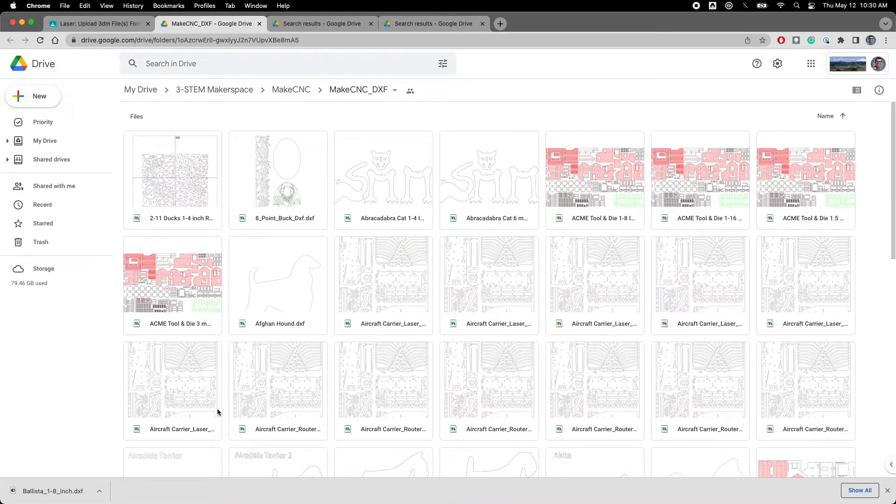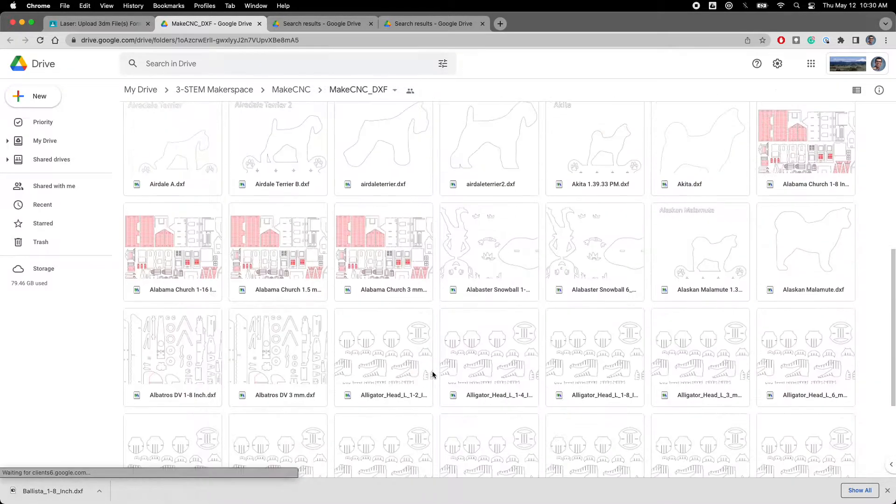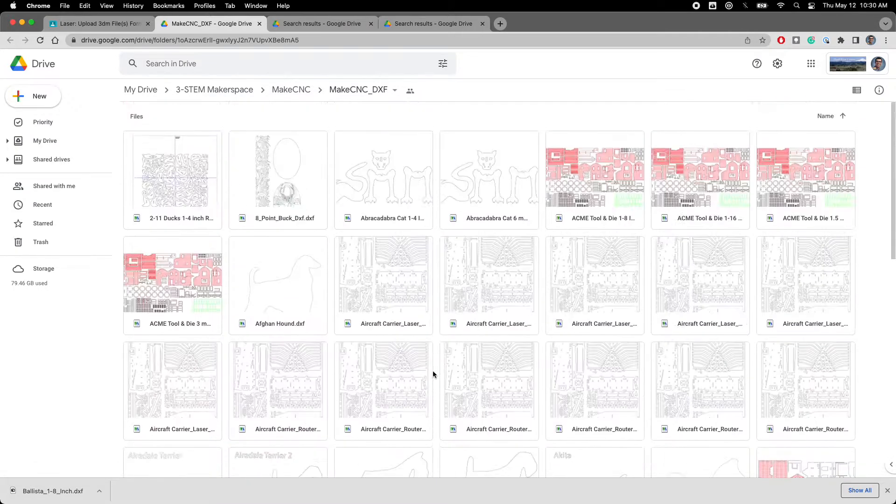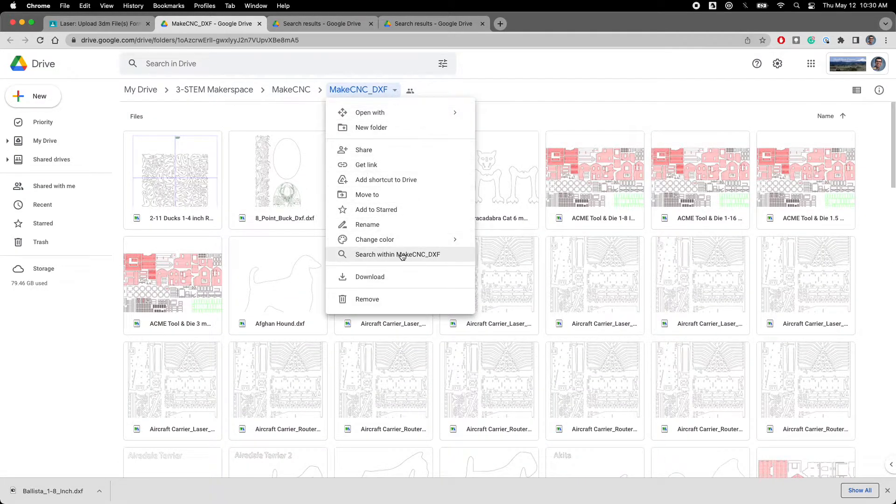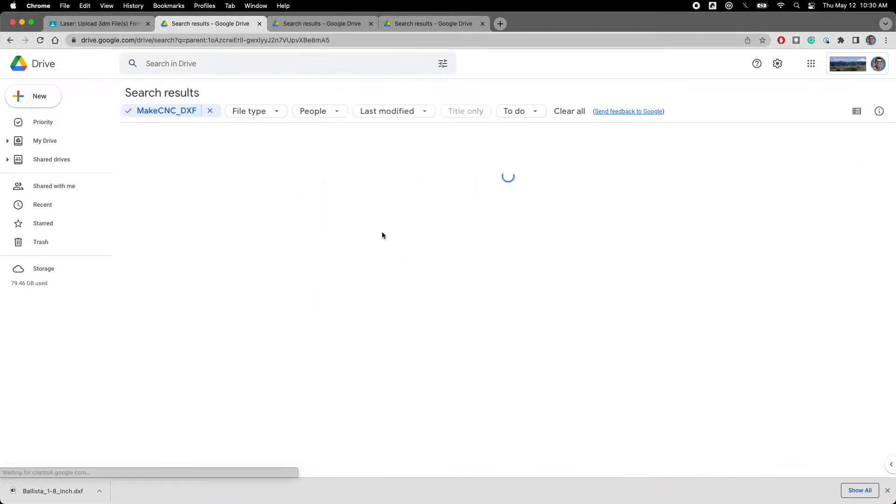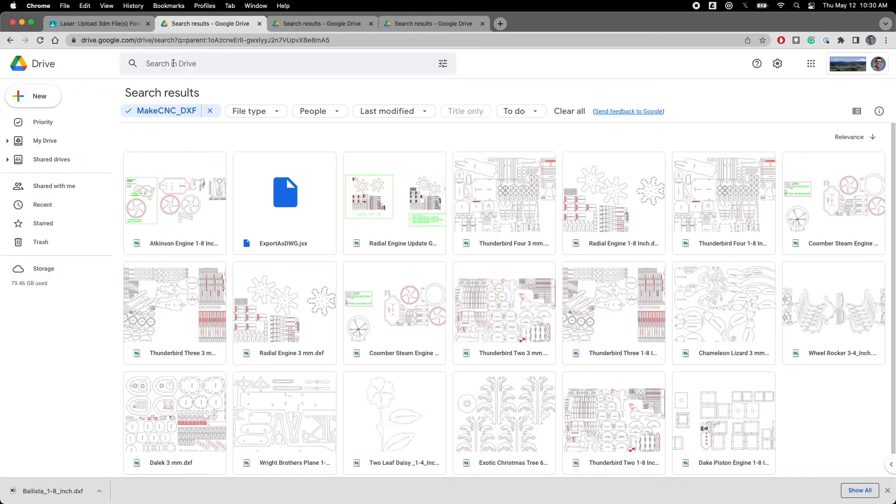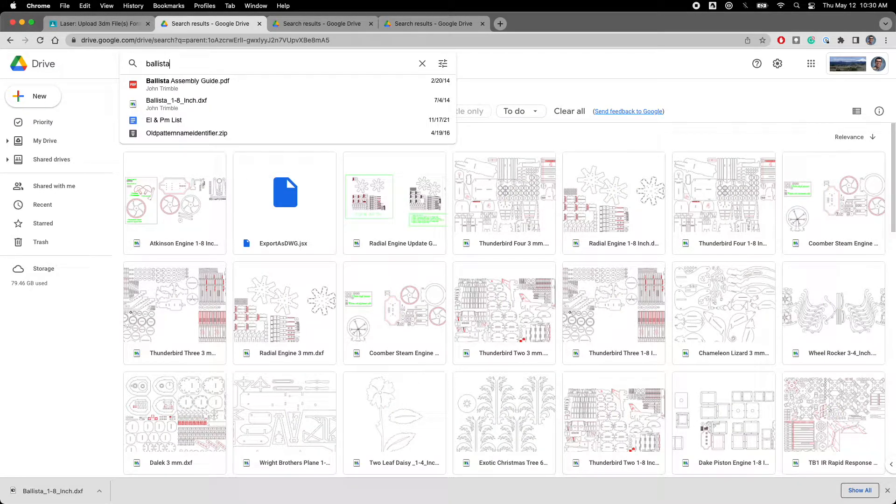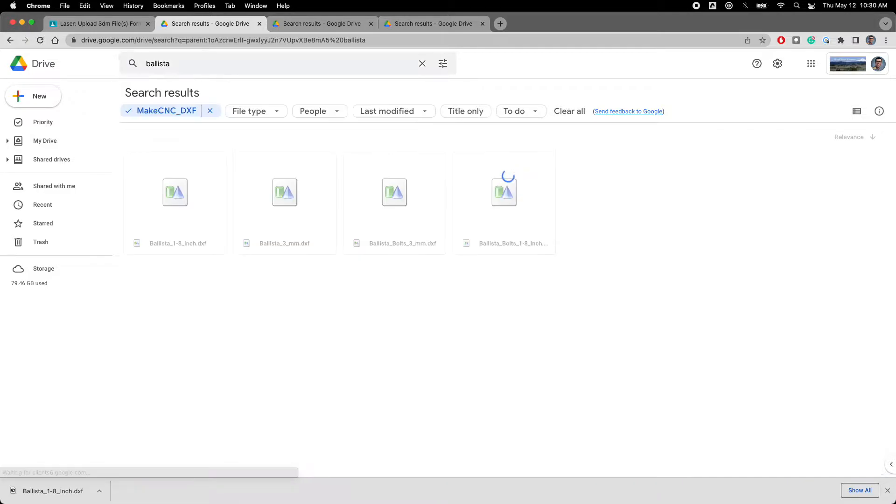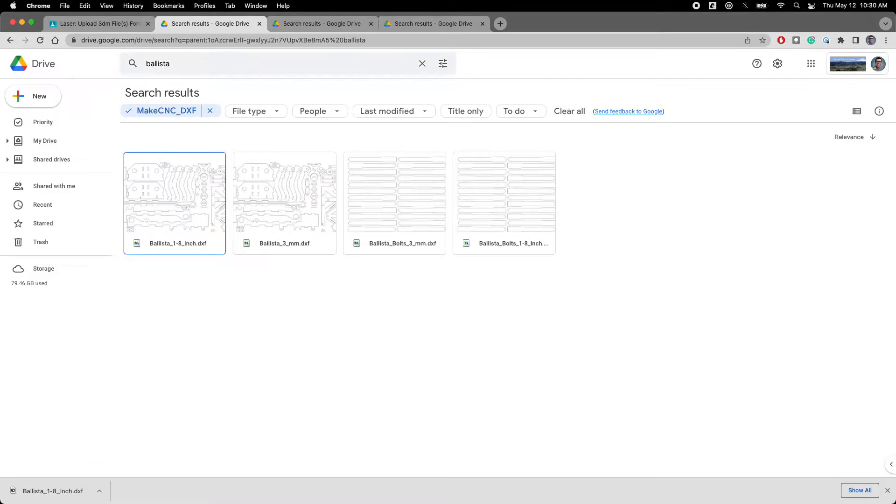You're never going to be able to scroll through all this. There's 10,000 files. So drop down. Do a search within the folder and just type in whatever it is you're looking for. In my case I'm looking for a ballista.